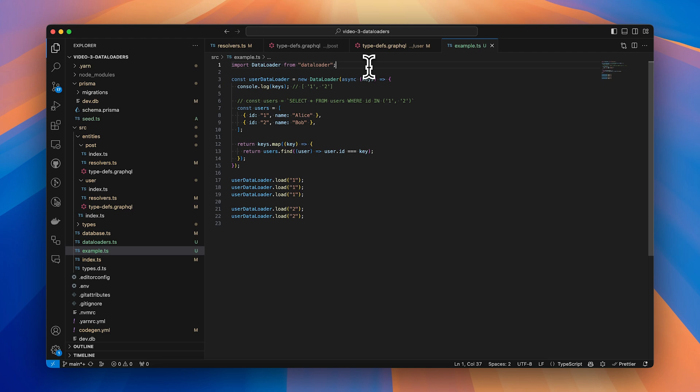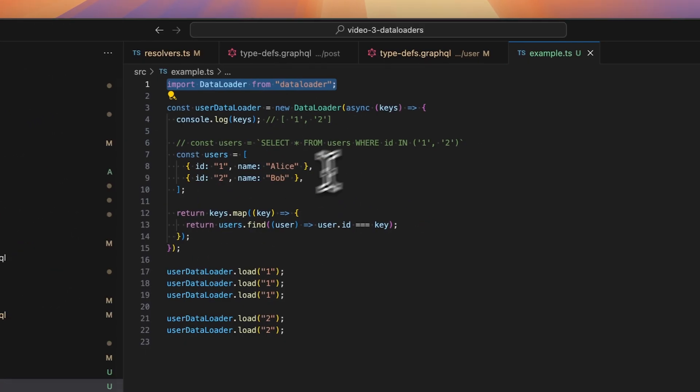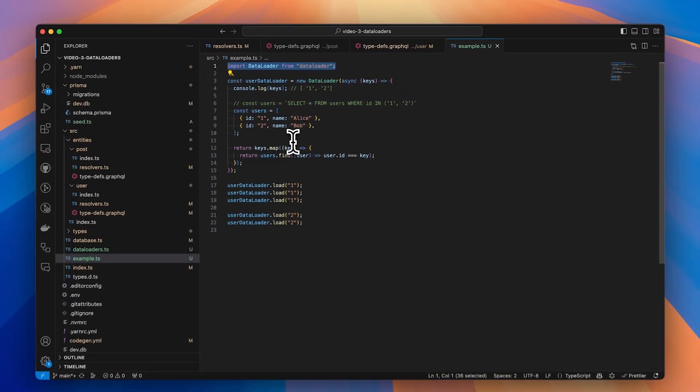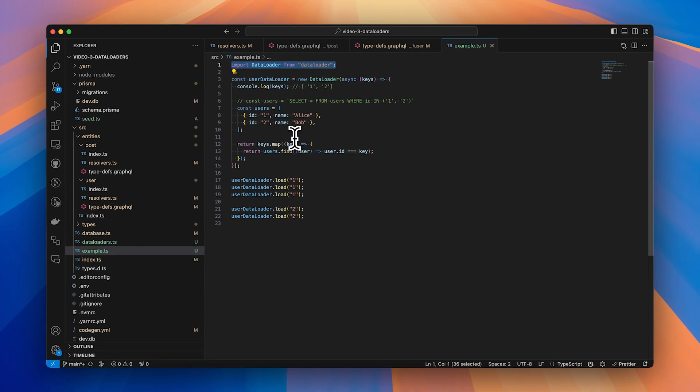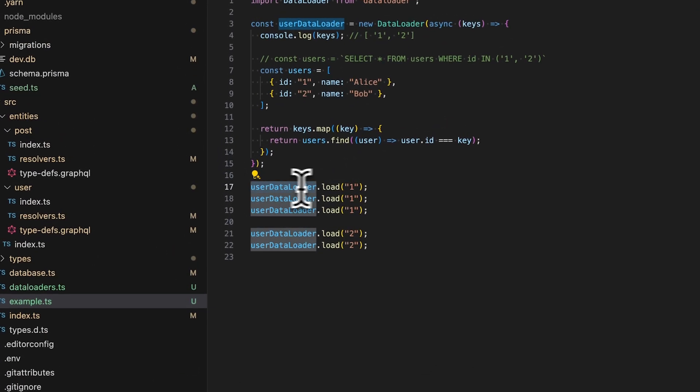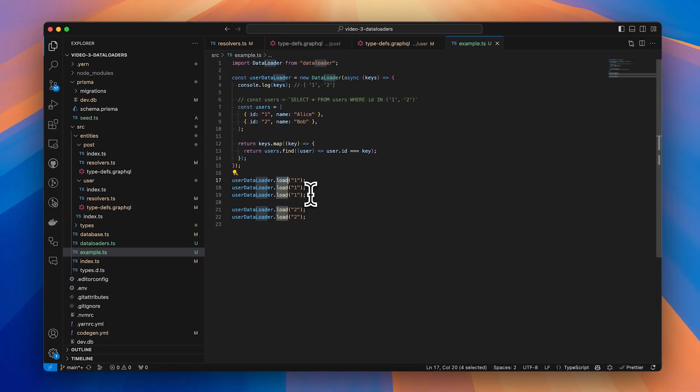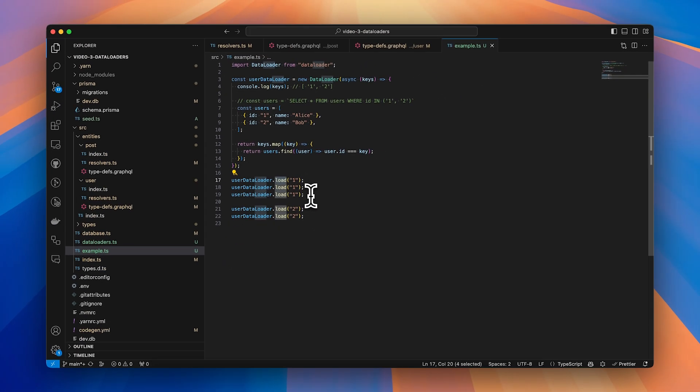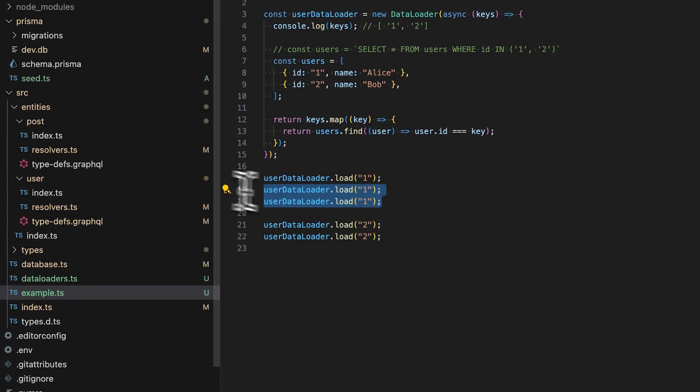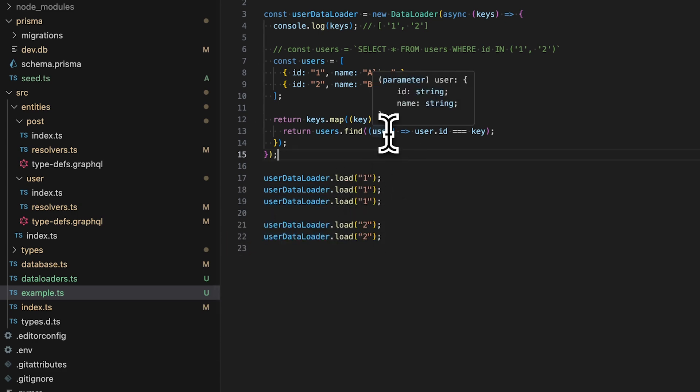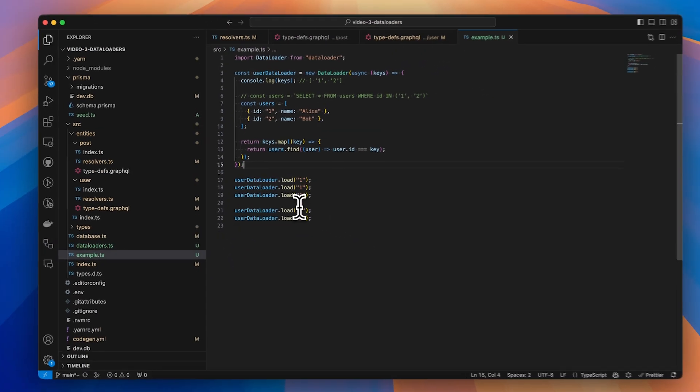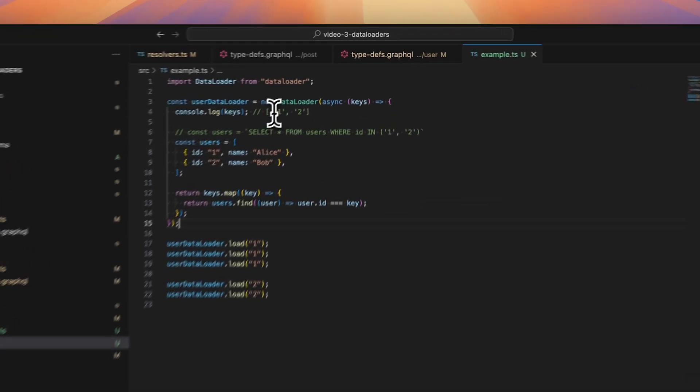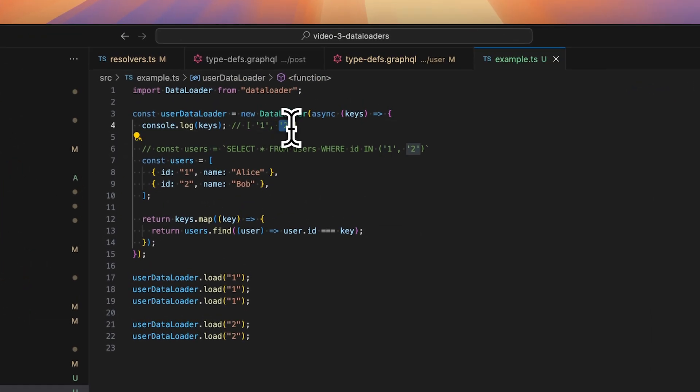So once the library's installed, we'll get a new class called data loader, and this is really just a simple cache. So within each of our nested resolvers, we'd call our user data loader dot load method, passing the id of each user. So in our case we're requesting Alice three times and then Pete twice. What this will do is unique all of the ids that were passed in, and then in our callback we'll get just the unique ids. So in our case, the id for Alice, the id for Pete.